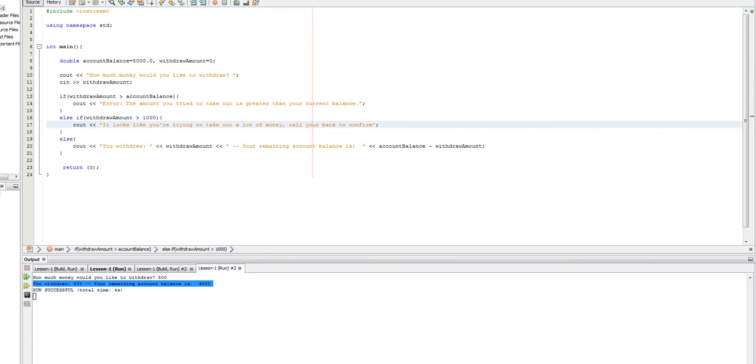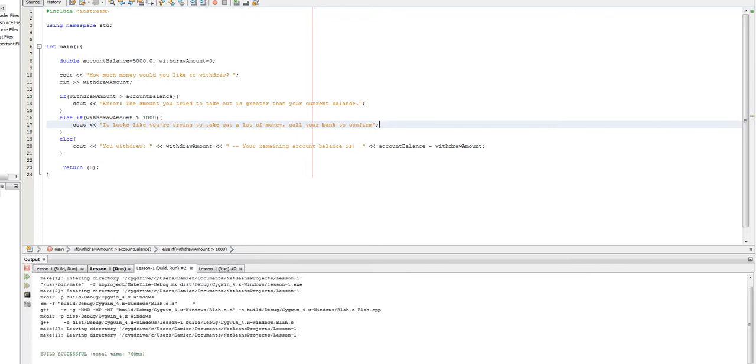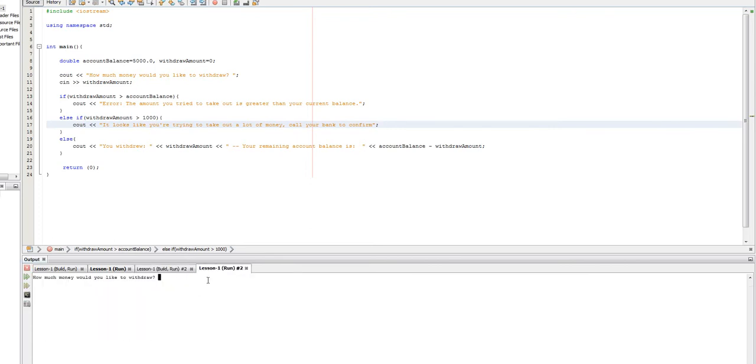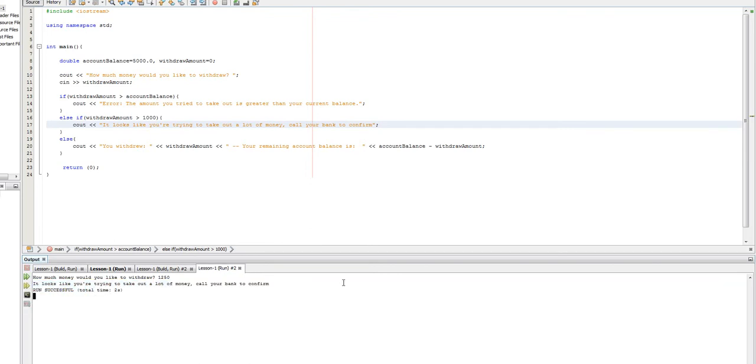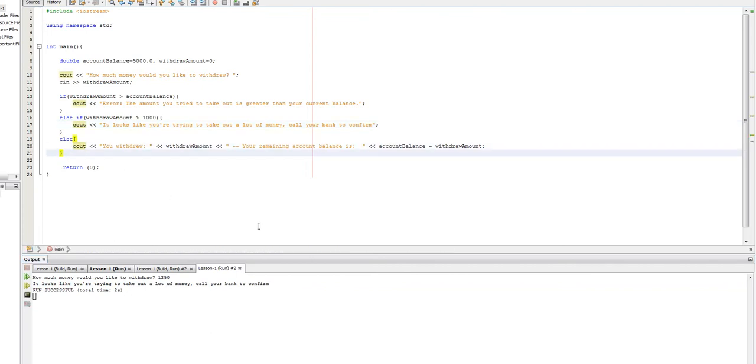So, if we run this, let's take a look at what happens. Let's say we try to take out $1,250. And okay. Looks like you're trying to take out a lot. Call your bank. So, these are the basic structures that we're going to be using. If, else if, and else.